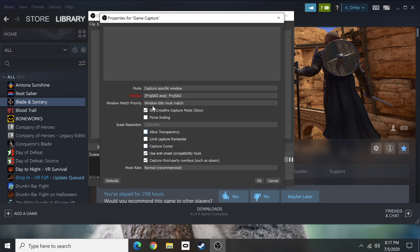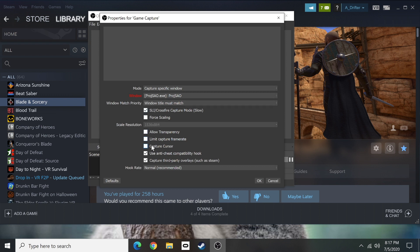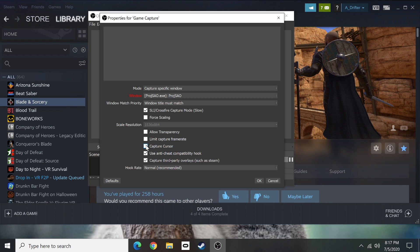You make sure you go to mode capture specific window. Make sure you know what that window is. Make sure it says window title must match. From there turn off your capture cursor. Like I said no one wants to see it.